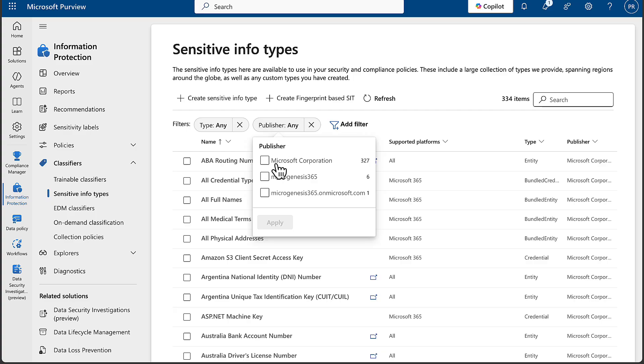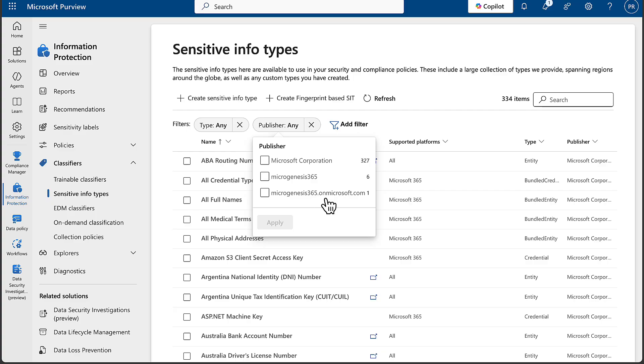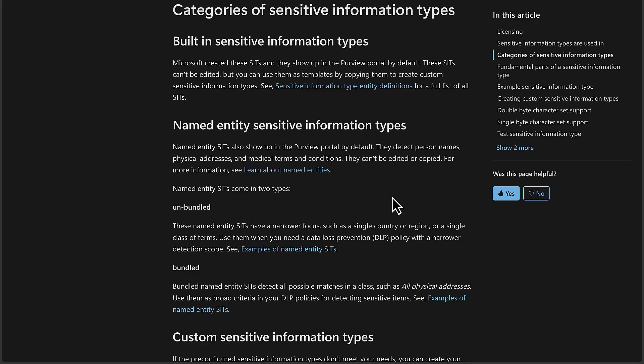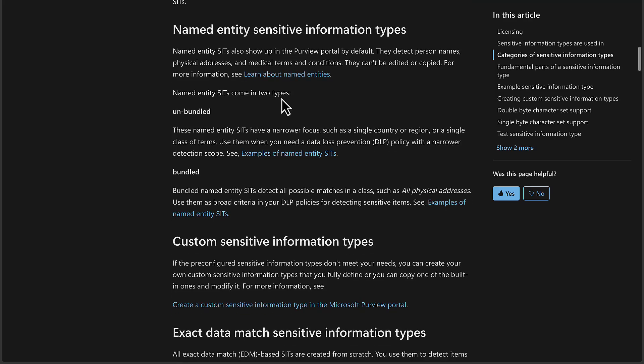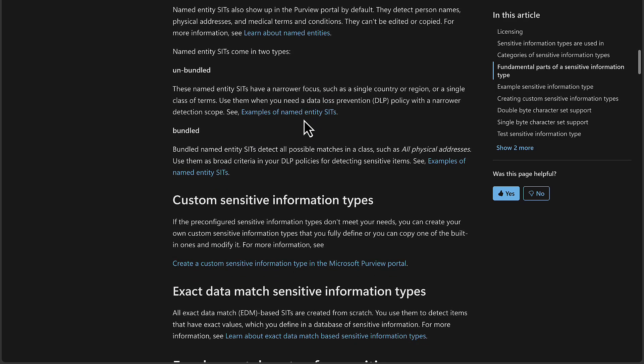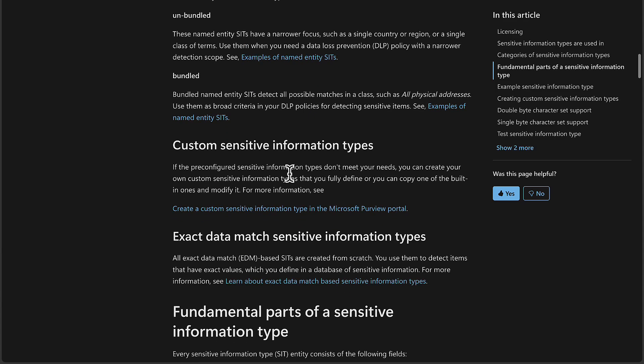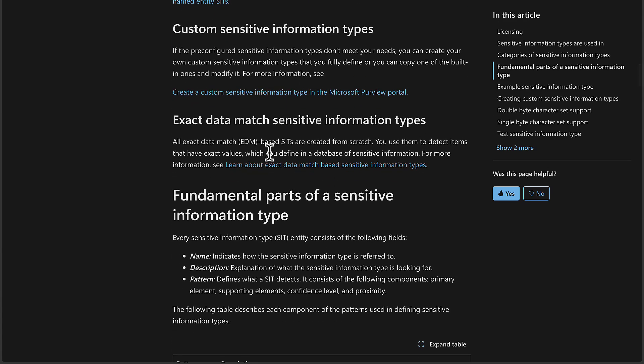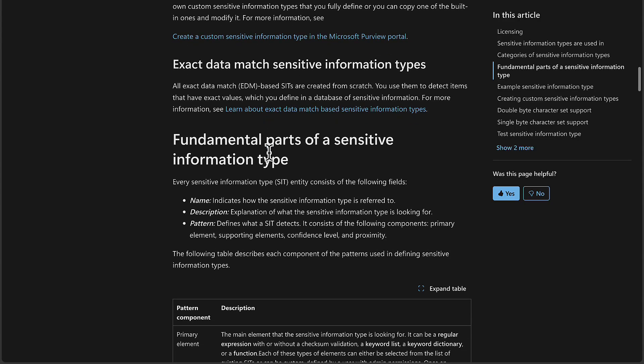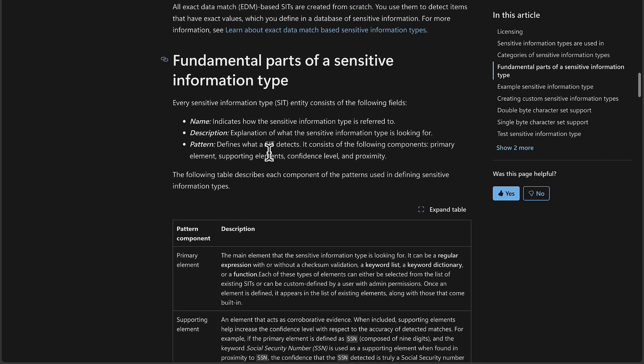As we can see here, the built-in sensitive information types are provided by Microsoft. There are six that are custom and one other, which is under another one of my own domains. Going back to the Learn document, make sure you familiarize yourself with the differences. These built-in sensitive info types, named entity sensitive information types, custom SITs, exact data match SITs as well.